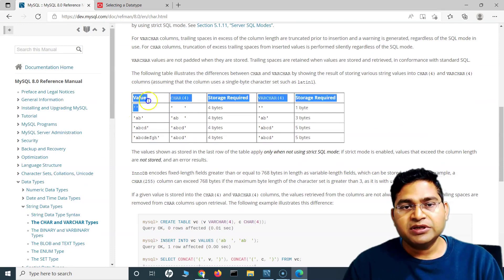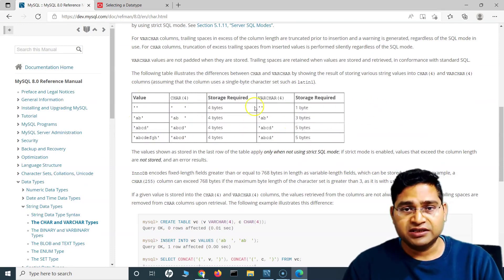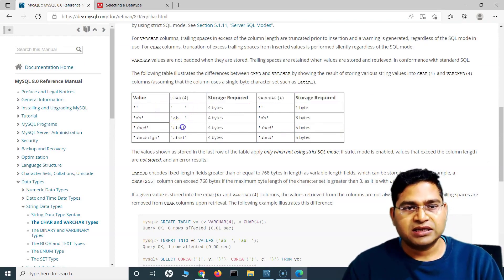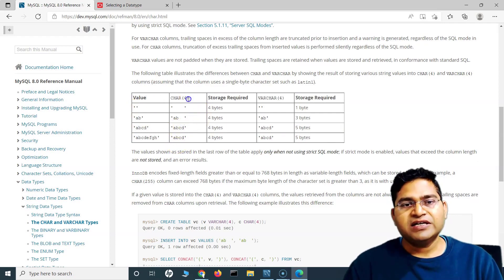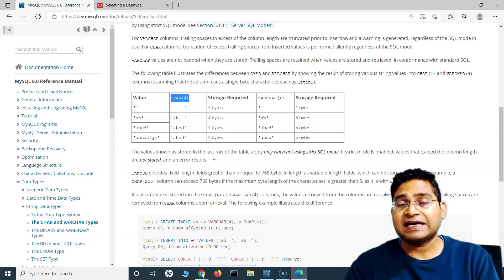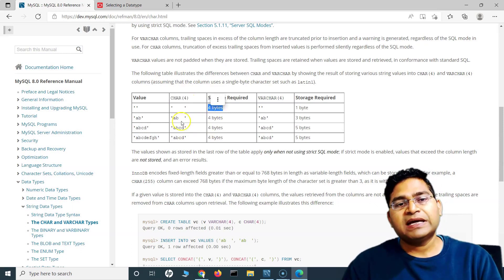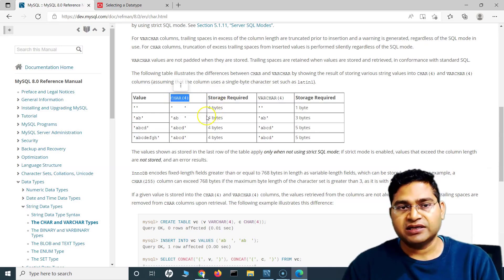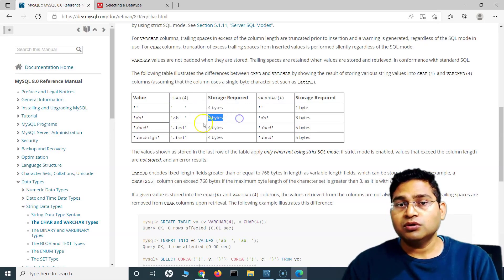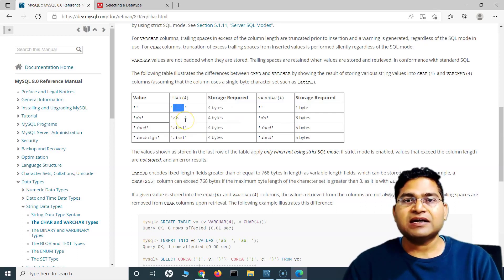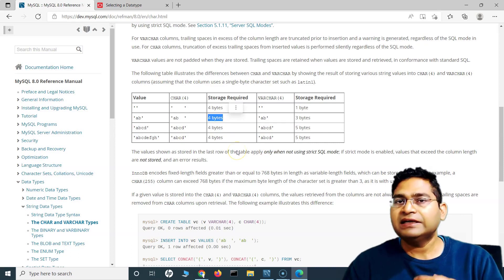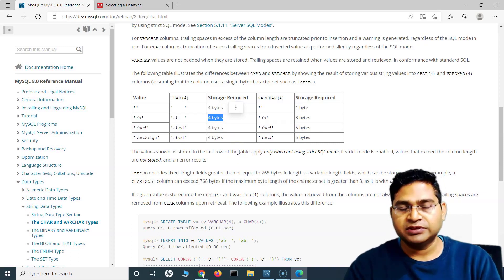This table explains the difference between char and varchar clearly. If you store a null value and defined the column as char with length four, four bytes will be occupied regardless. If there are two characters, still four bytes are stored — two for the characters and two for spaces. With char, whatever number of characters you defined will always be occupied in memory.